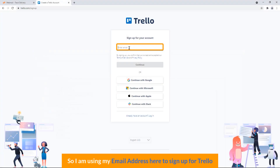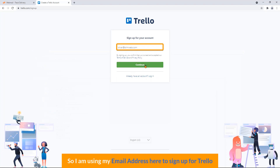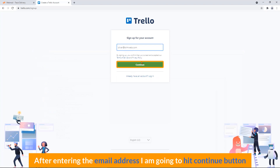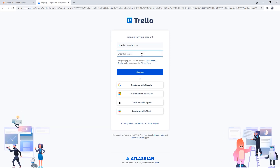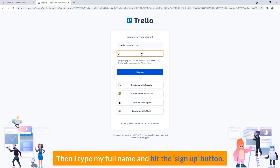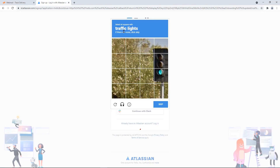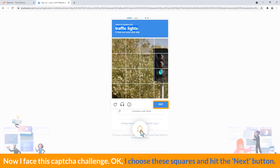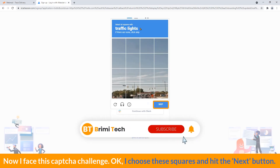I'm using my email address here to sign up for Trello. After entering the email address, I'm going to hit the continue button. Then I type my full name and hit the sign up button. Now I pass this captcha challenge. I choose those squares and hit the next button.